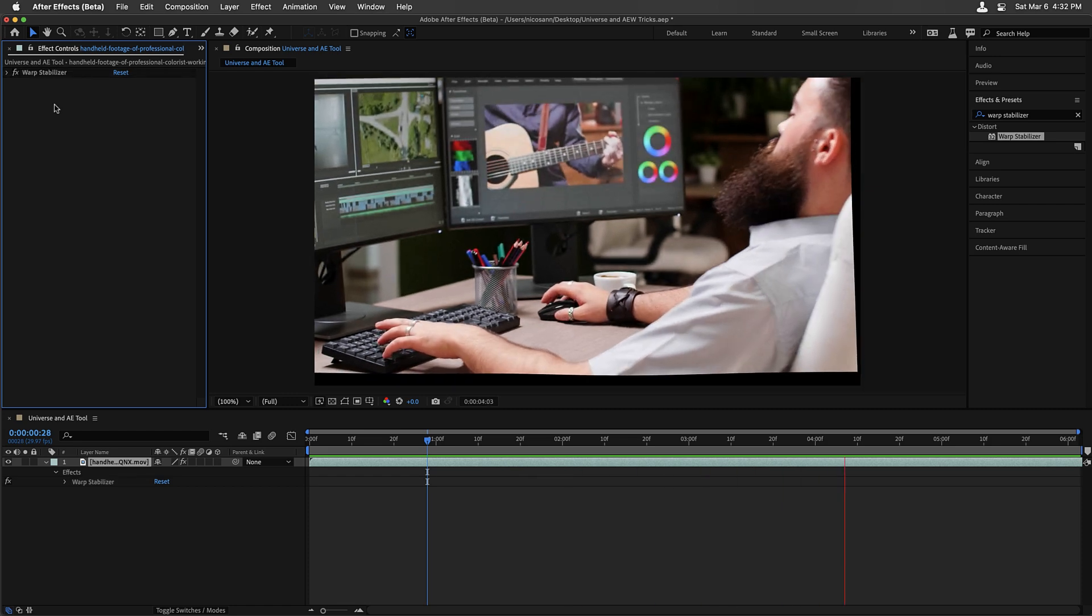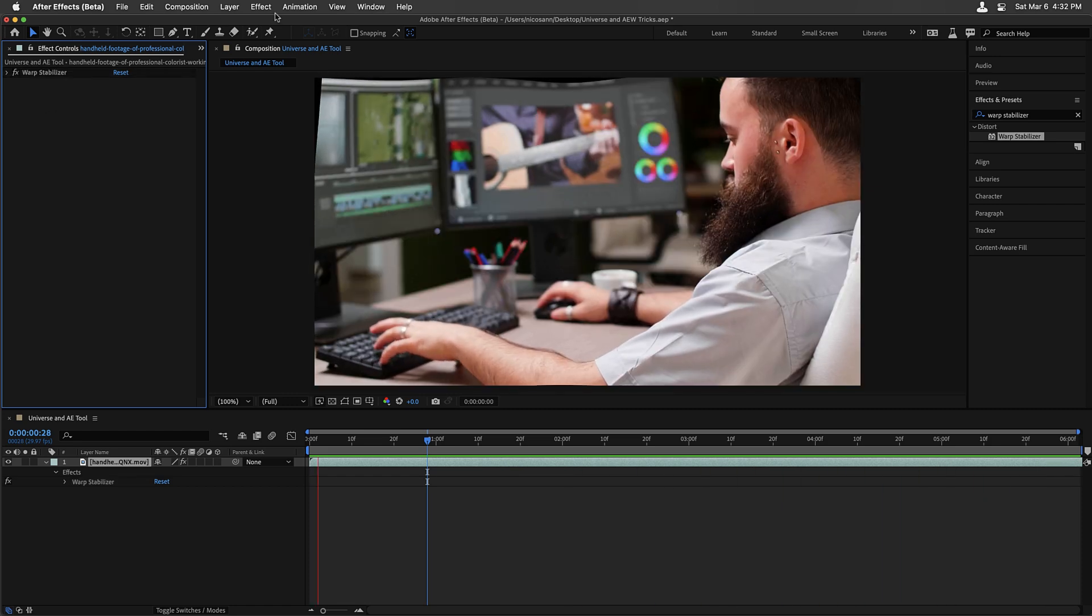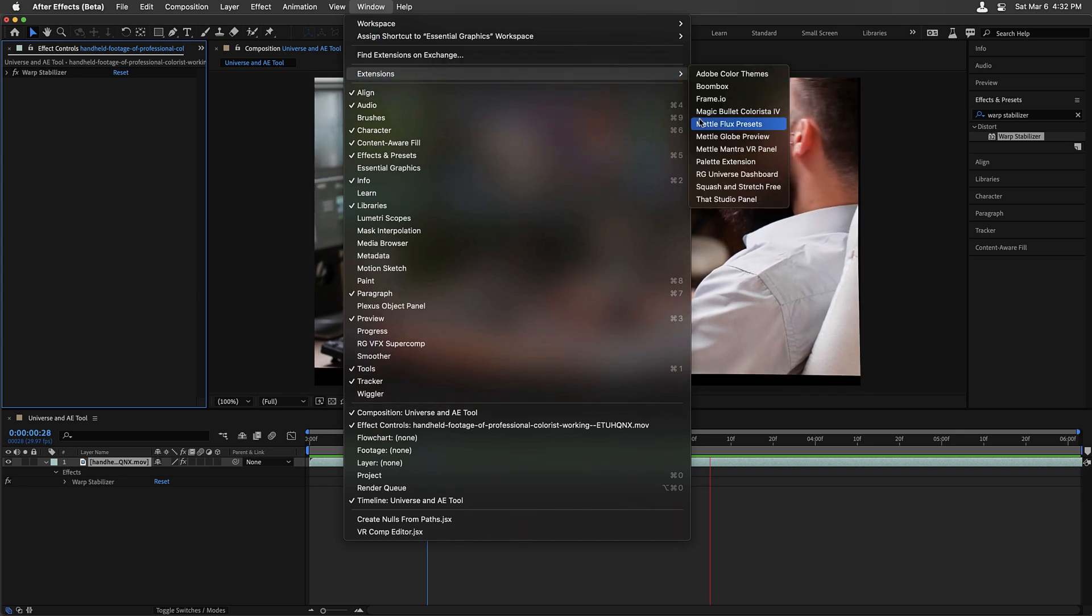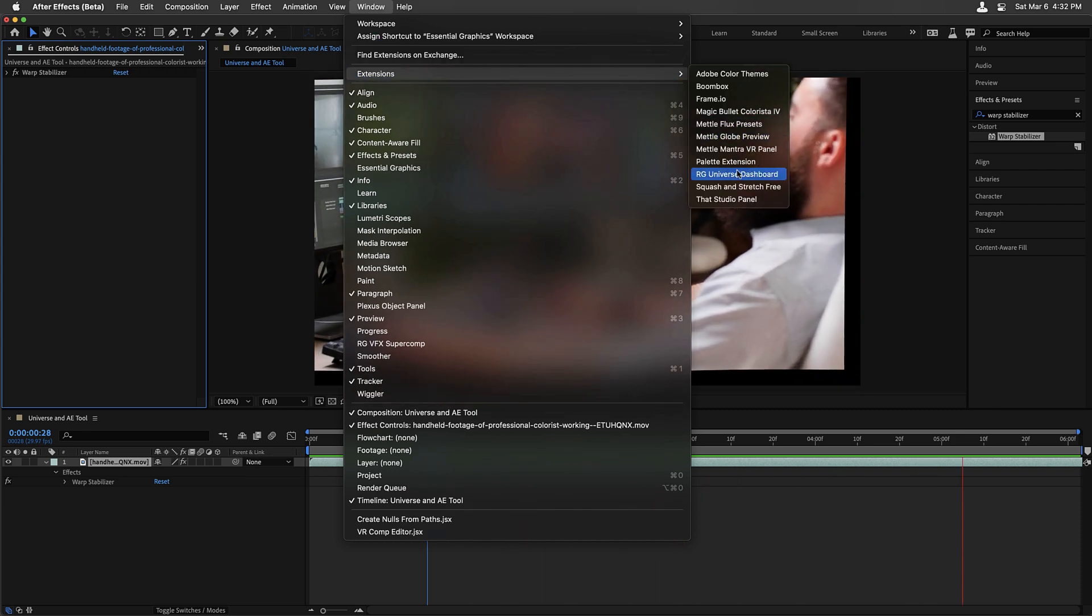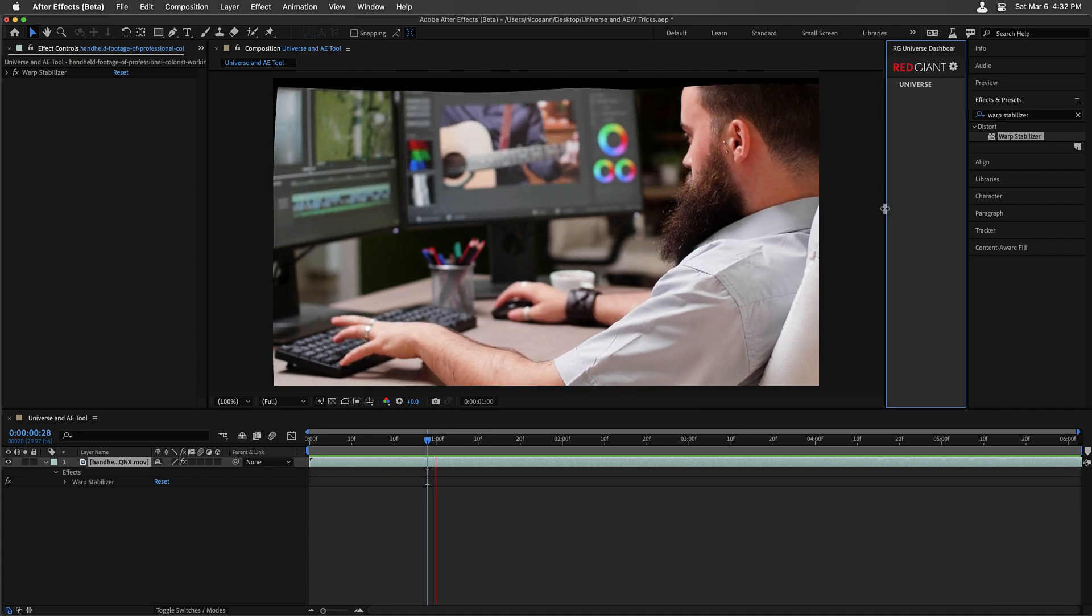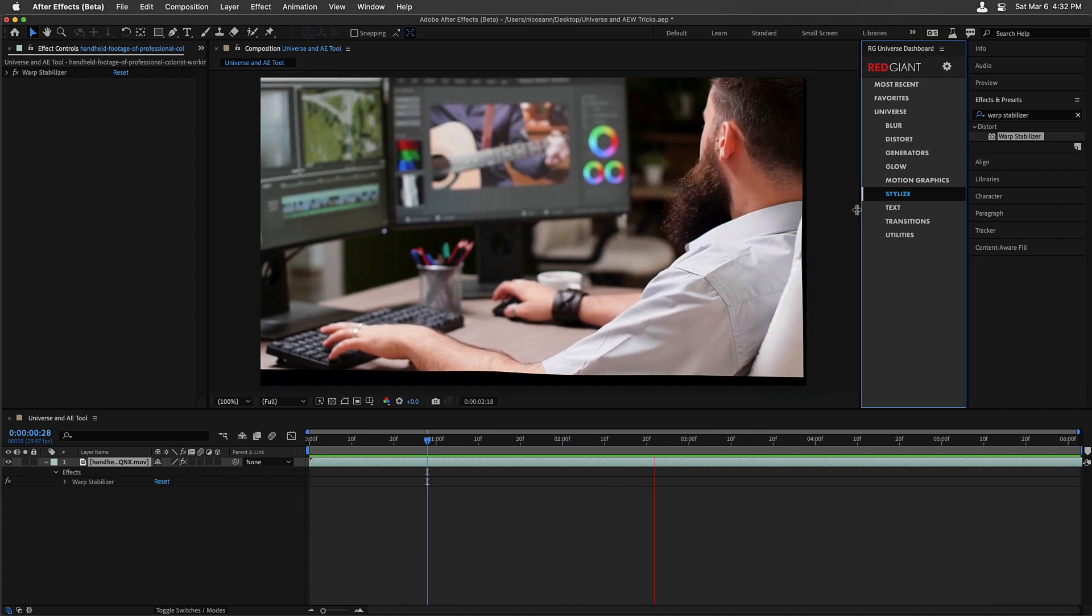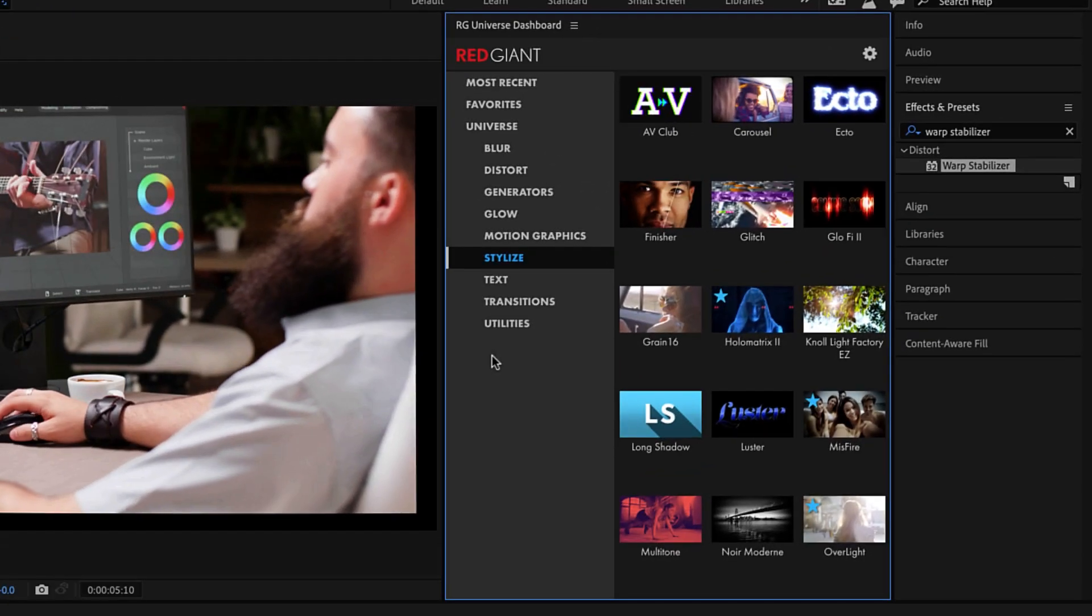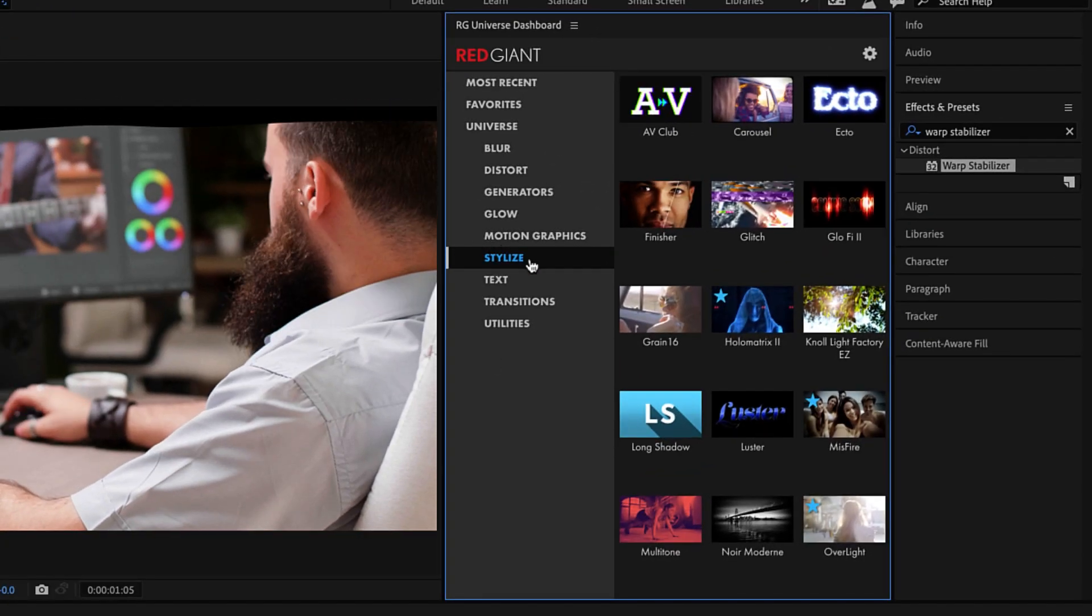Since we want to use something from Red Giant Universe, I'm going to go to the Window menu, Extensions, and choose the Red Giant Universe Dashboard. This ships with both After Effects and Premiere Pro and is the number one way to use Red Giant Universe tools.